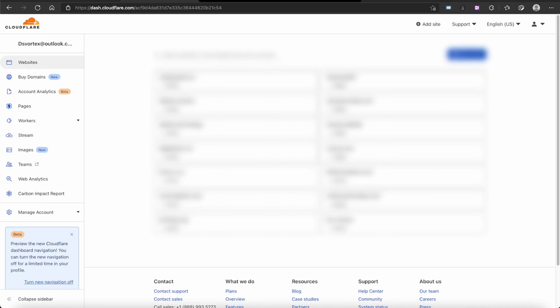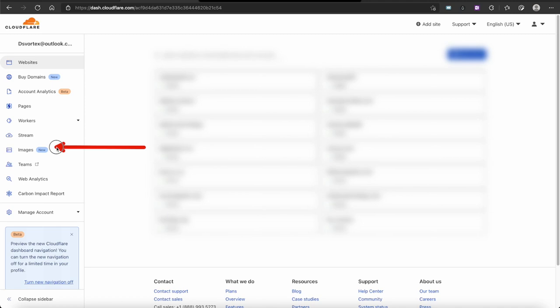When you log into your Cloudflare account and you're on the front page where it lists all your websites, look over to your left and you'll see Images with 'New' right beside it — that's where we need to go.